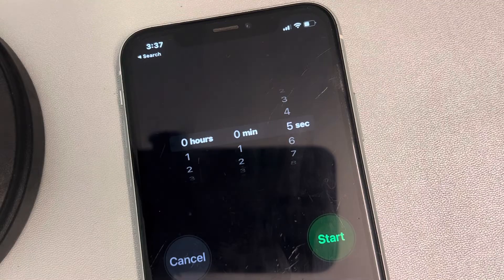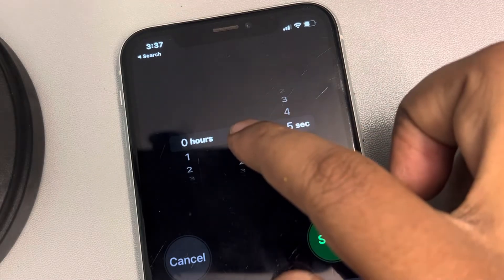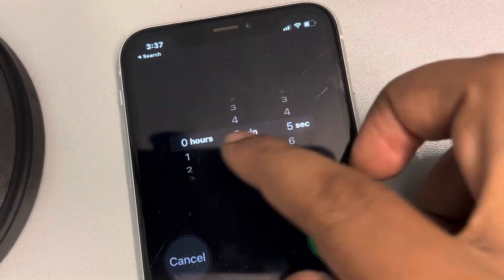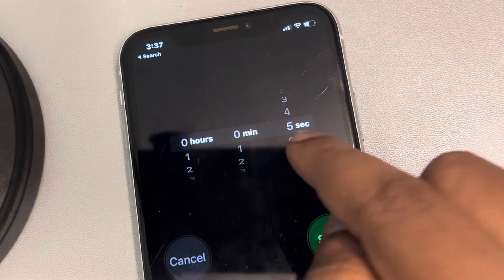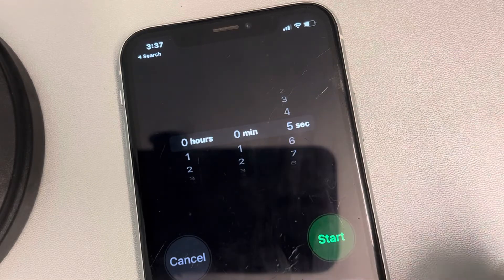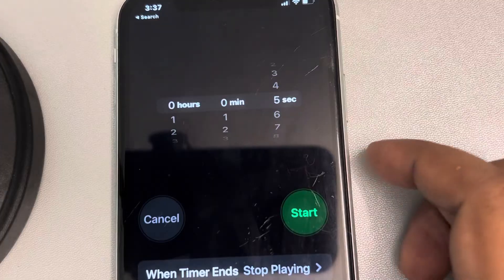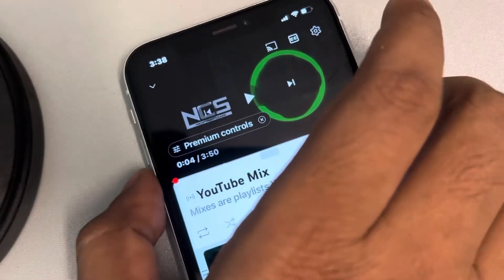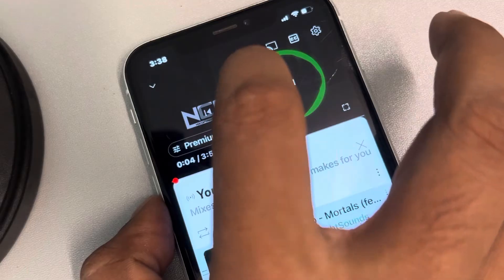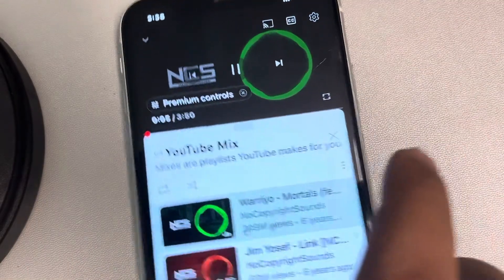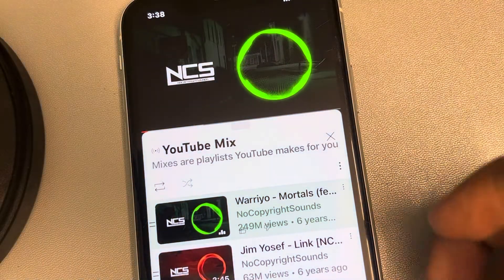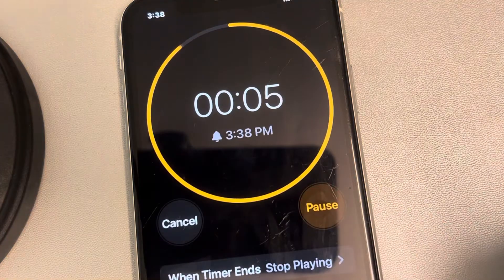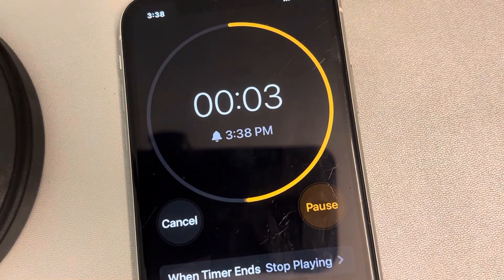Now select the time interval after which you want it to automatically stop — five minutes, ten minutes, one hour, whatever you wish. I'm setting it to five seconds for testing purposes. Now let's start playing the YouTube video. The video has started playing — now let's start the timer and see what happens.